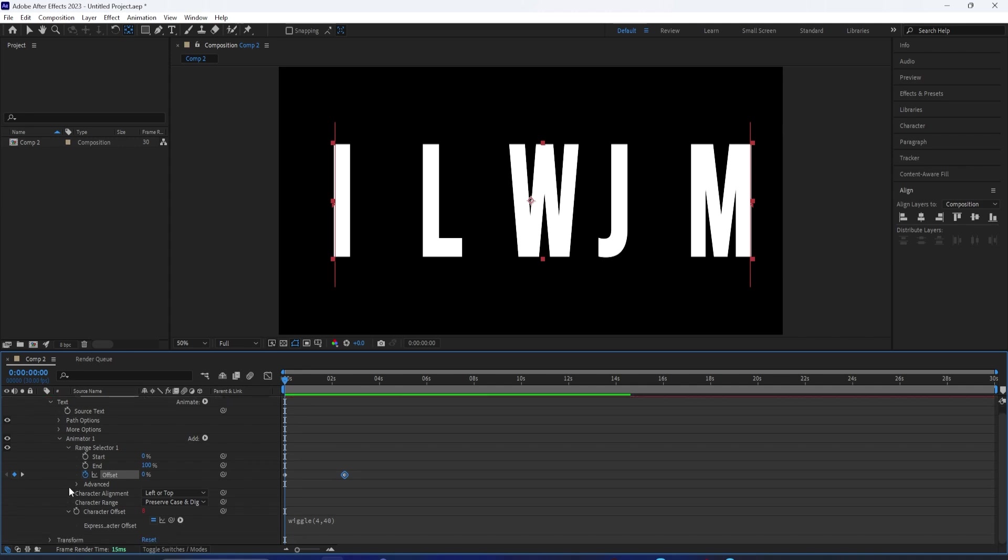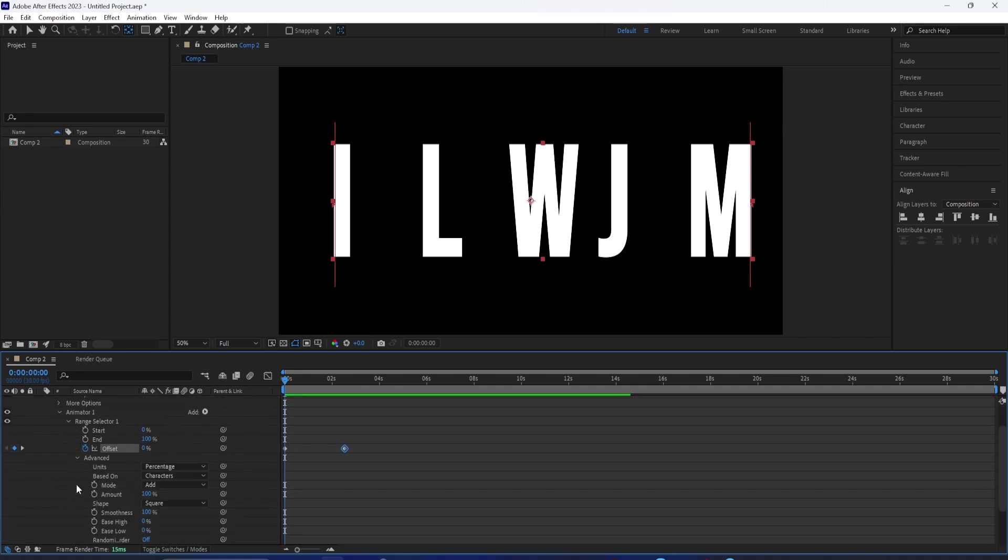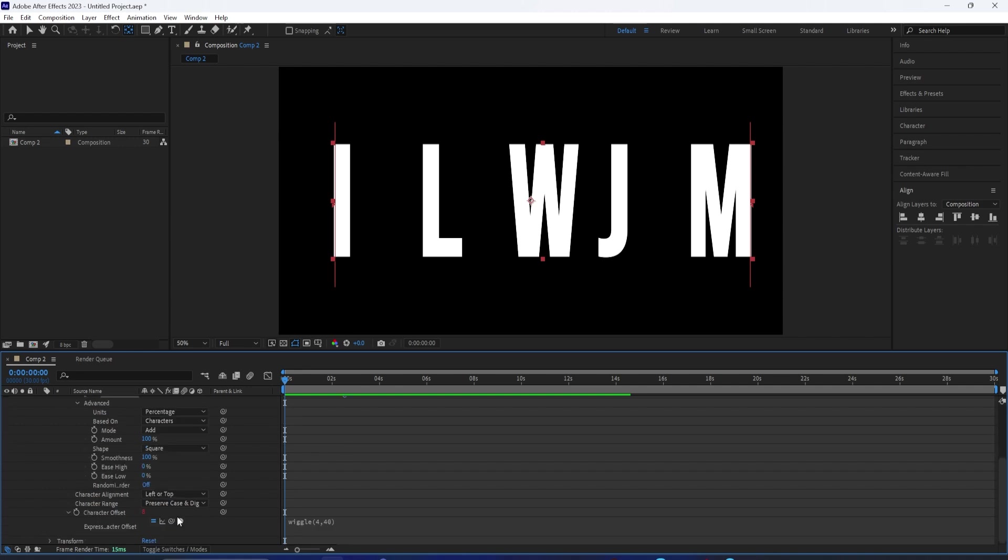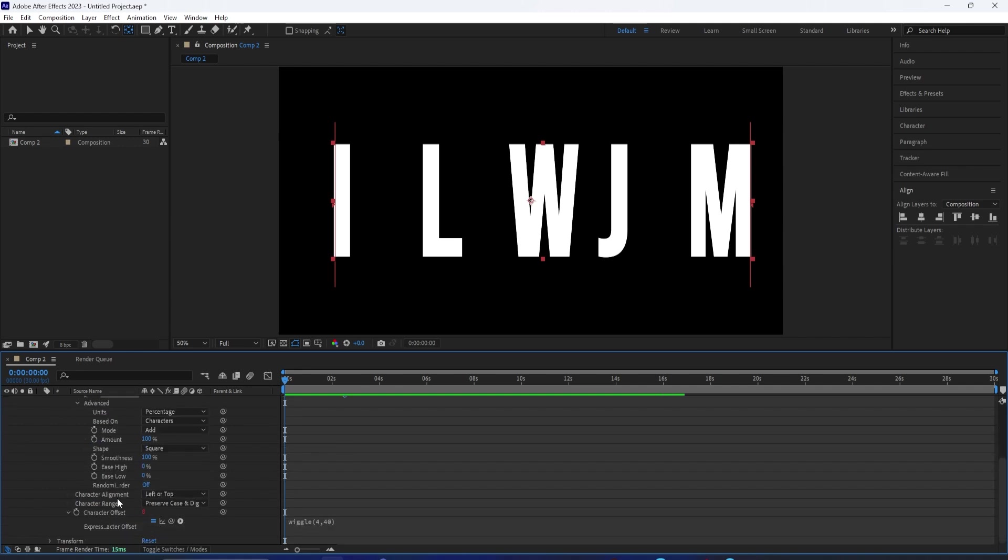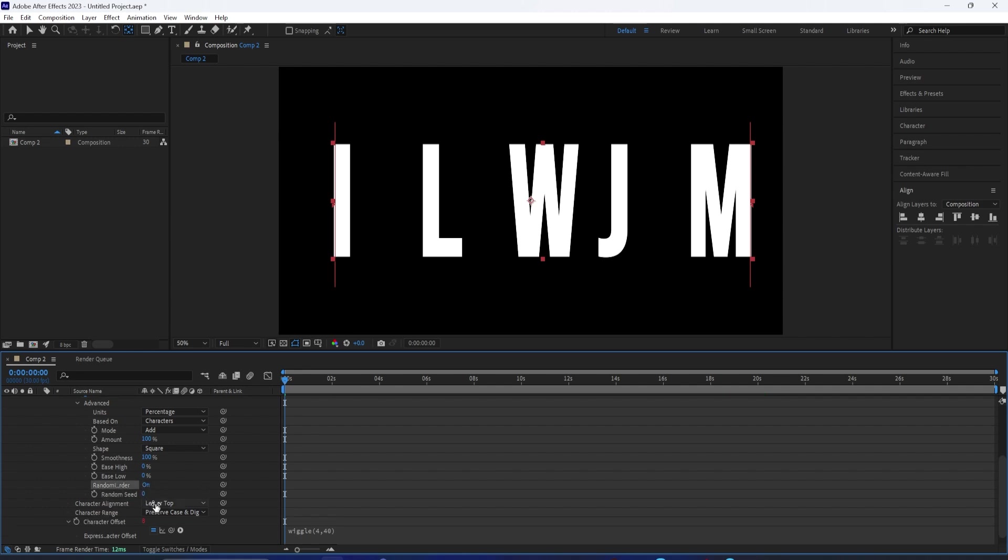Let's say the order of your text reveal didn't really matter, and you didn't want it to go from left to right. You can go into the advanced, go down to randomize order, and if you turn this on, it will randomize the reveal pattern.